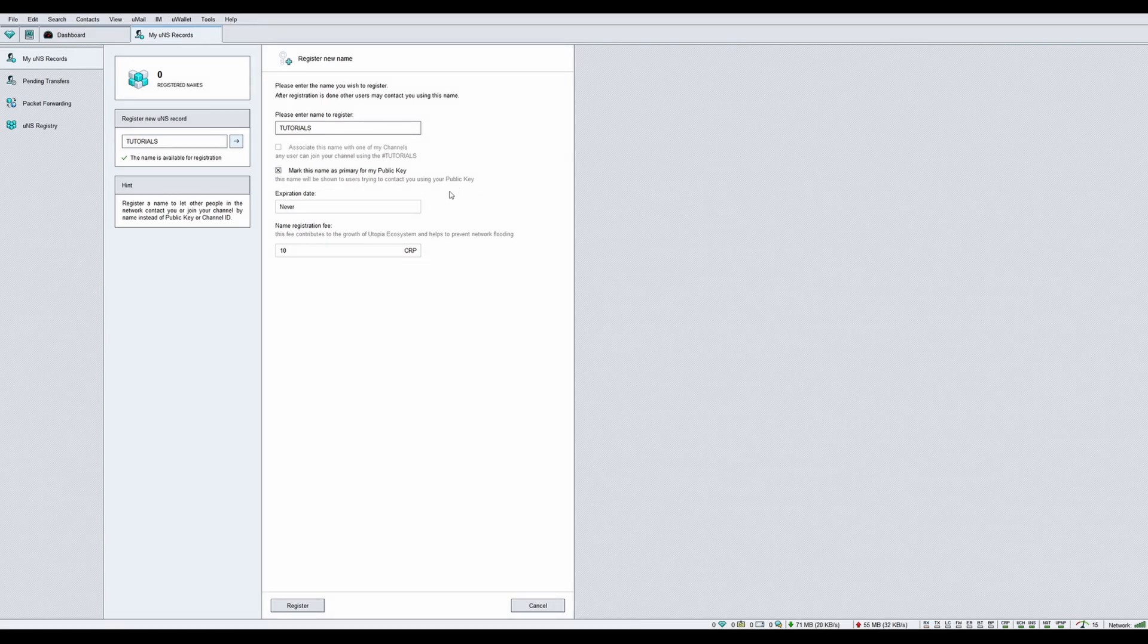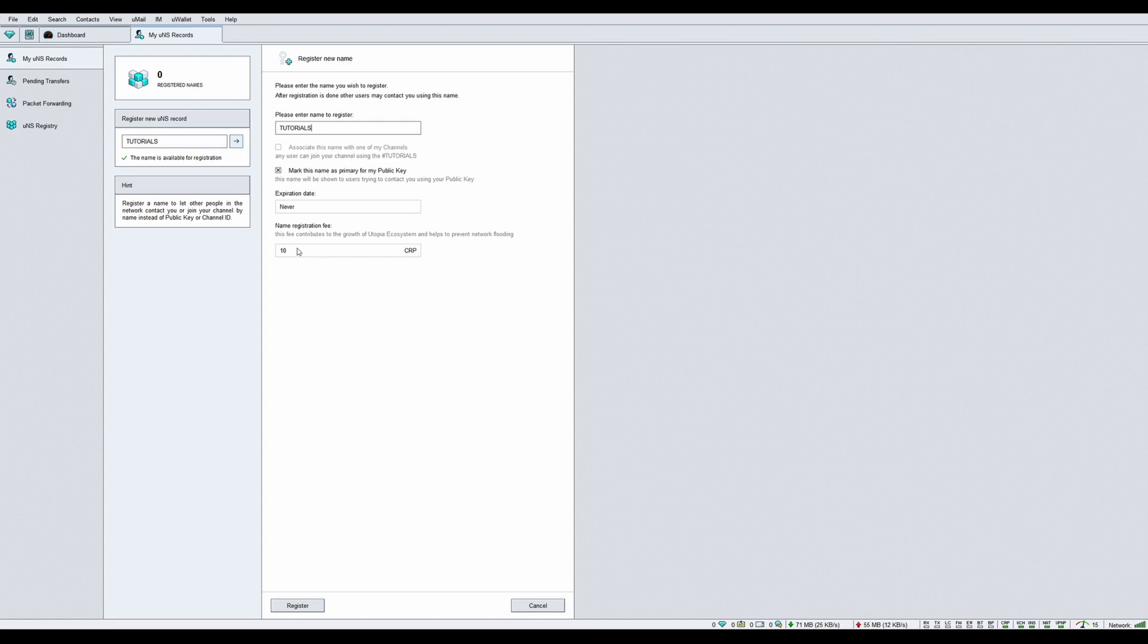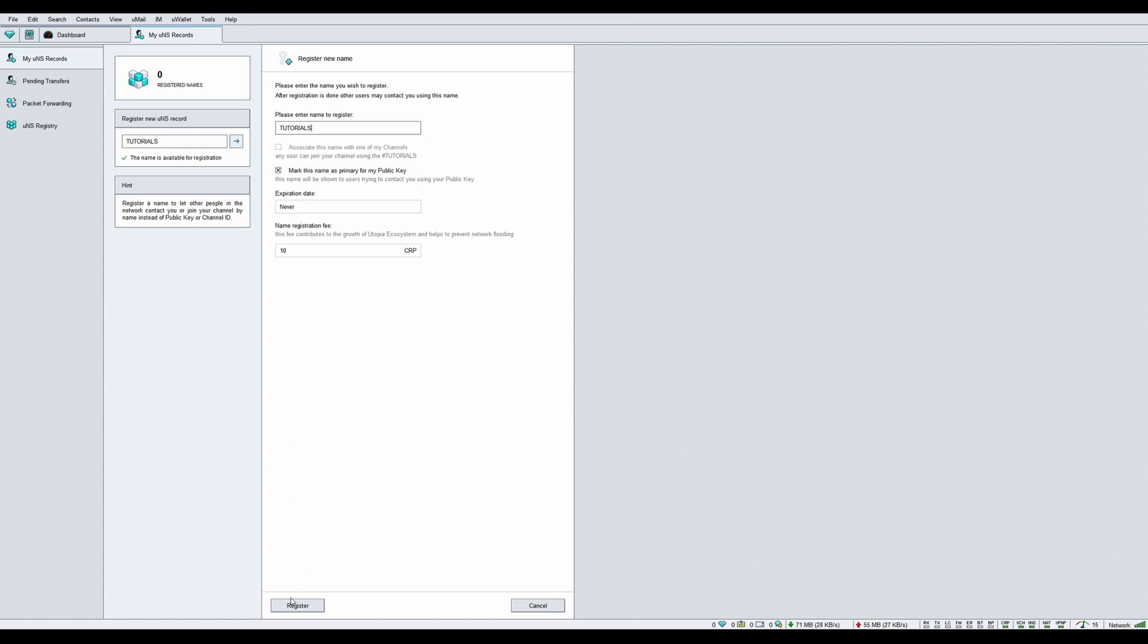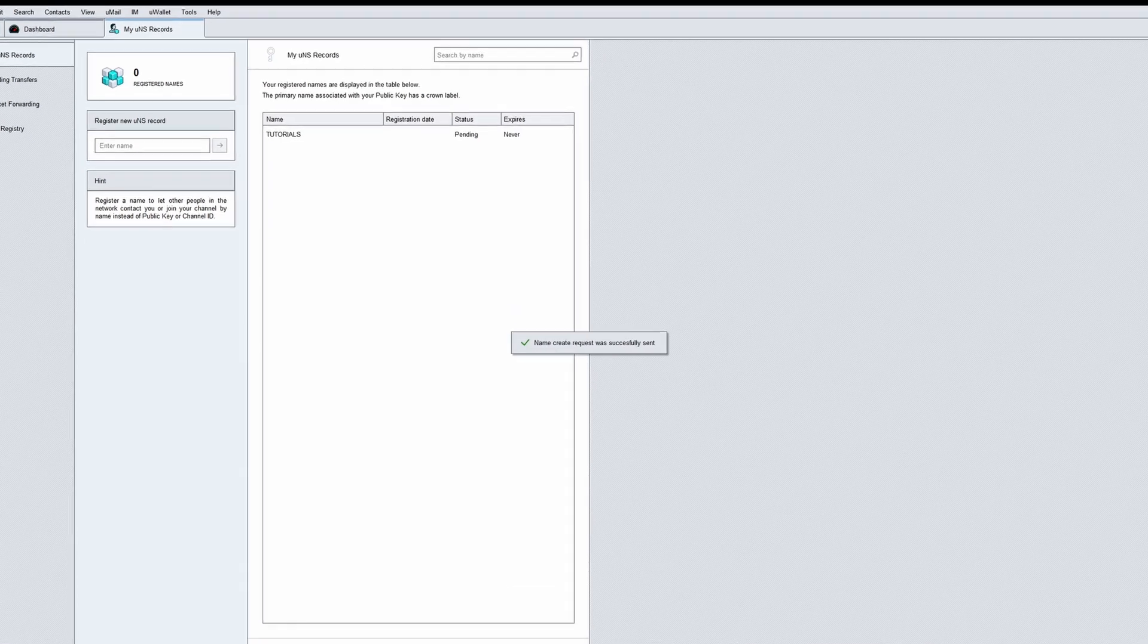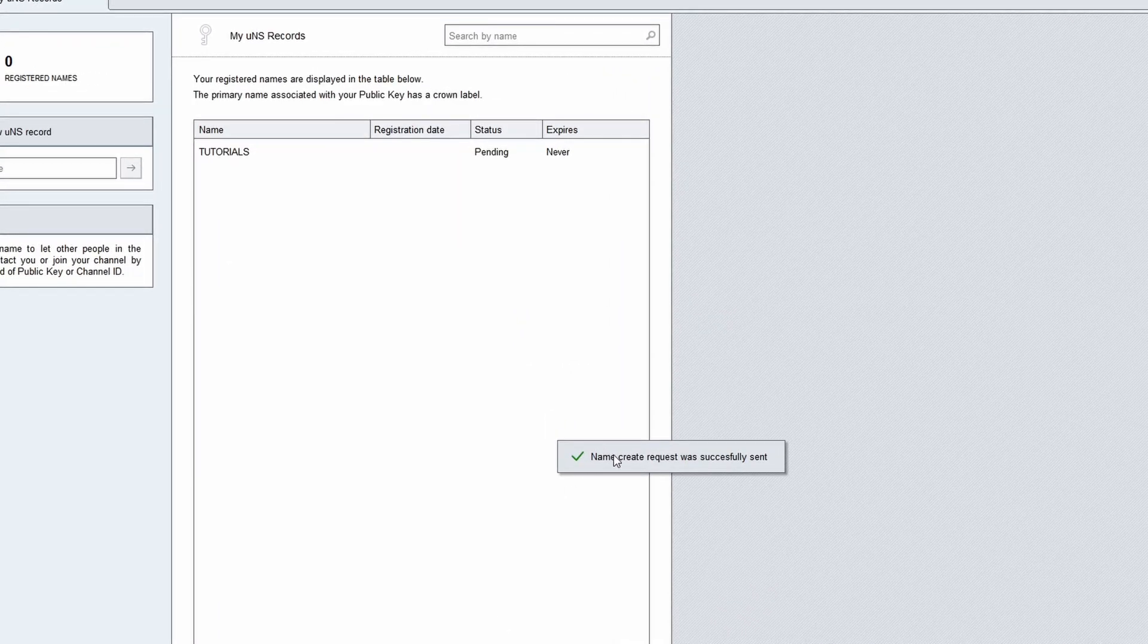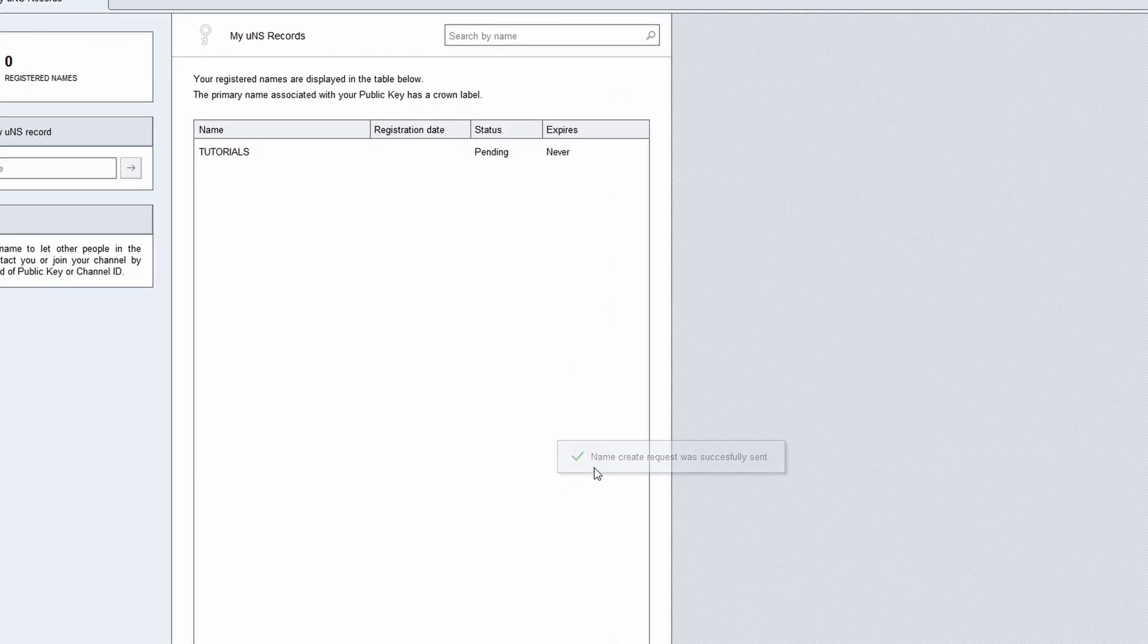Checkmark this name as primary for my public key to use this name as an alternative to your public key. Click the register button. You will see that a new UNS record has been added to your list of registered names.